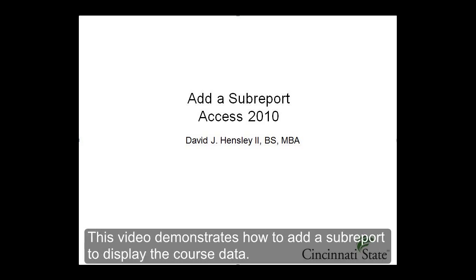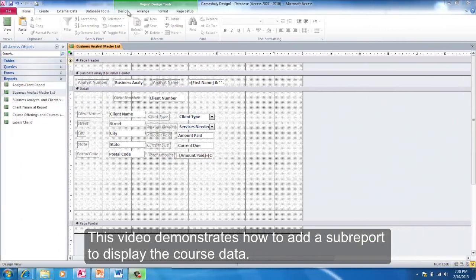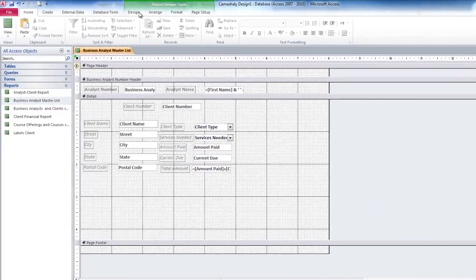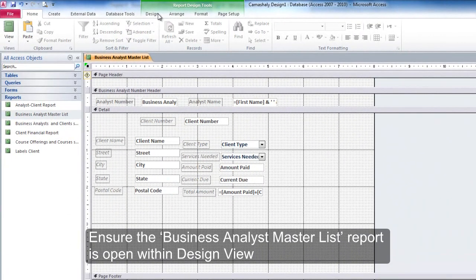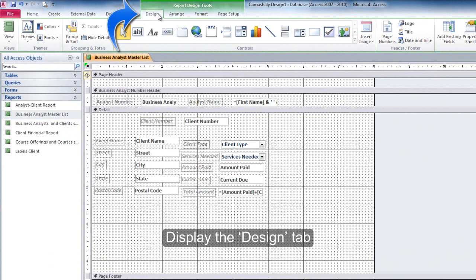This video demonstrates how to add a sub-report to display the course data. Ensure the Business Analyst Master List report is open within Design View. Display the Design tab.